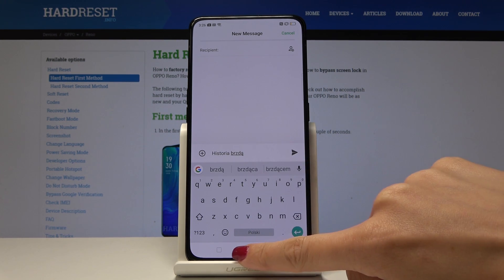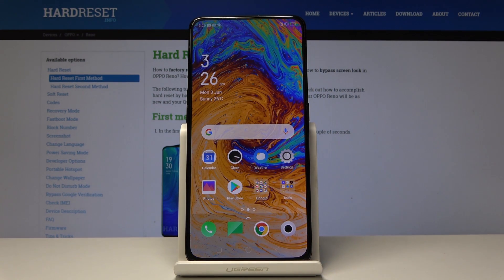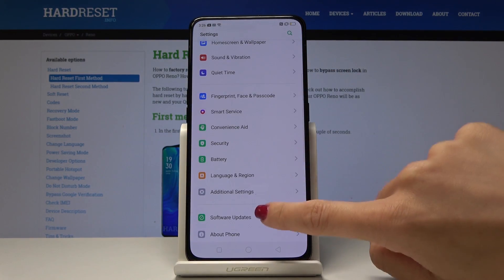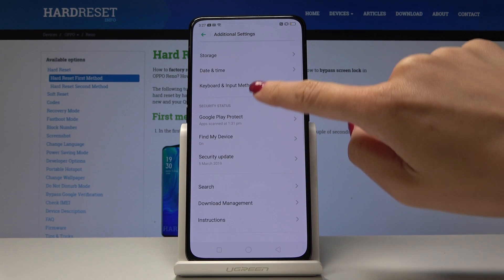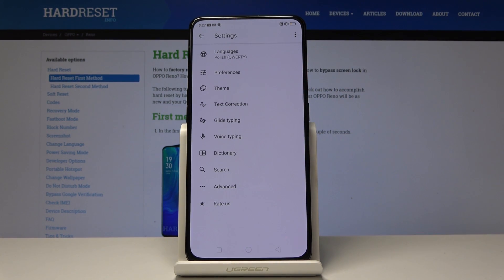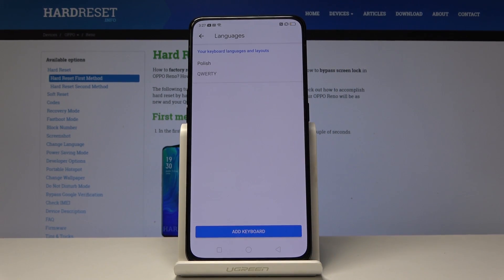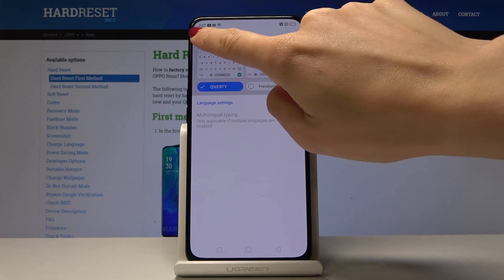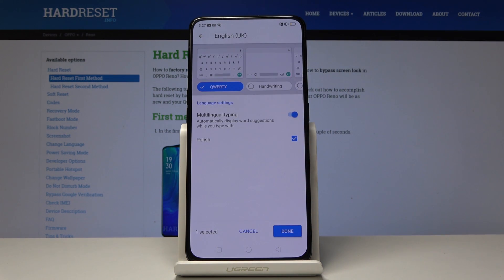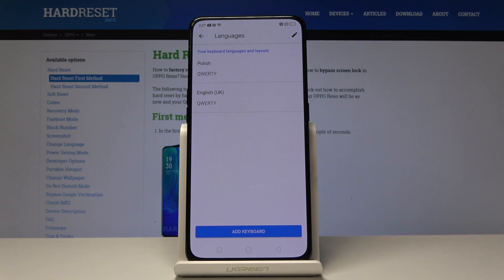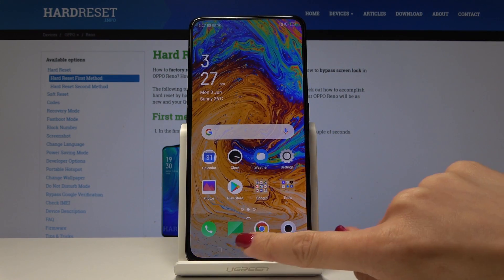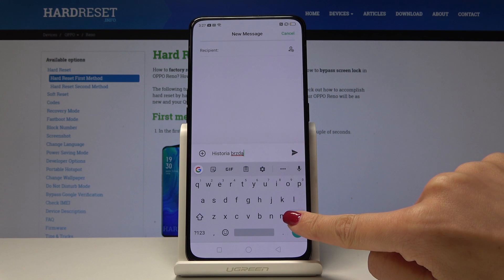If you would like to go back to English or some other language, open the Settings again, find and pick Additional Settings, go to Keyboard and Input Method, select Gboard, and click on Languages. Then add a keyboard, pick English, uncheck Polish, click Done, and erase Polish from the list. As you can see, we are now back in English.